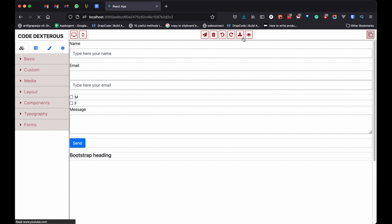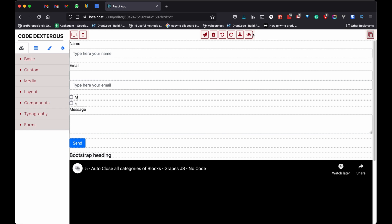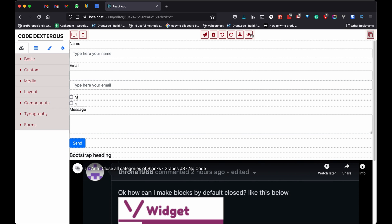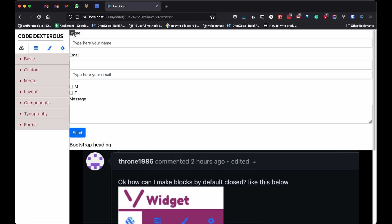Let's see a quick demo. Preview is working fine, but there are some issues because of our customization.